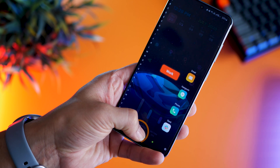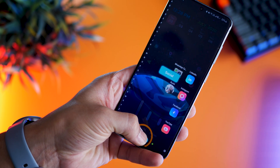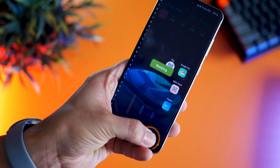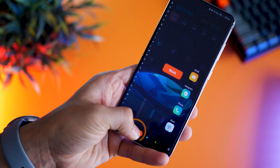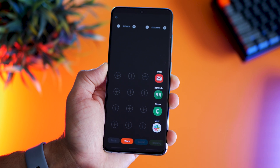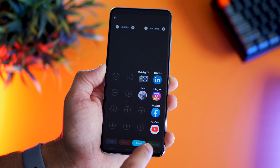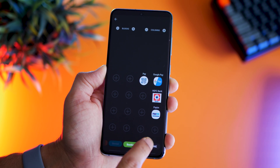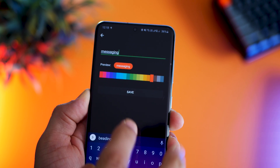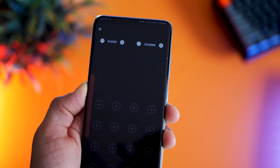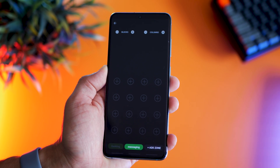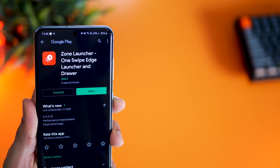Think of these zones as folders. You can name them as work, social, banking, utility, whatever, and then you can have a set of apps in those zones. For example, you can create one called messaging and then select and place apps that you want under messaging.